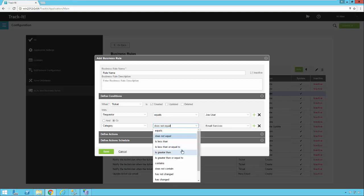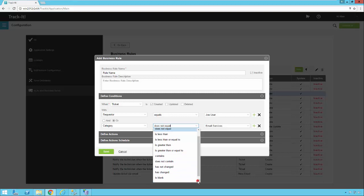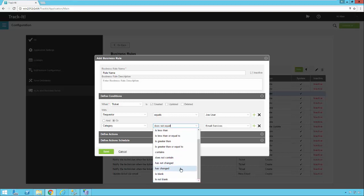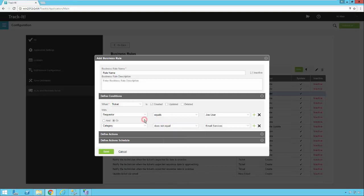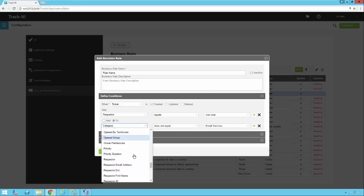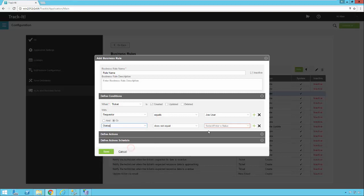I also have other options in here. If I'm dealing with numbers or dates — less than, greater than, less than or equal to — and we have Contains. You also have Has Not Changed or Has Changed. So you may have a situation where you want to send a message based on a status update. You could click the dropdown, find Status, and say Has Changed. Notice the variable value field goes away because all we're doing now is saying we want this rule to happen when the status has changed, and then we define the actions we want to occur.